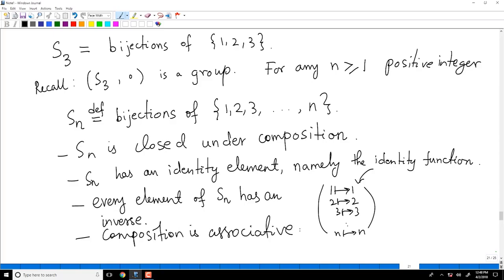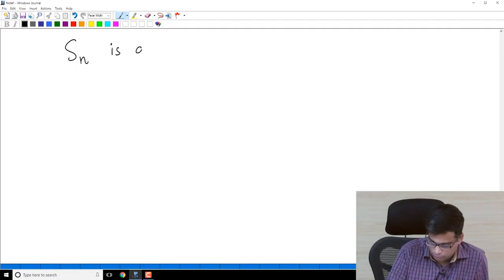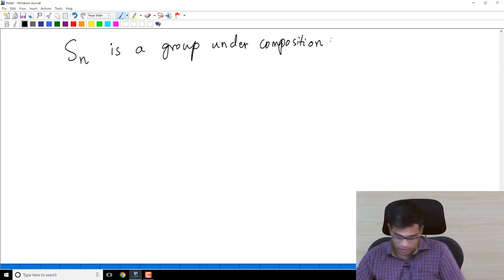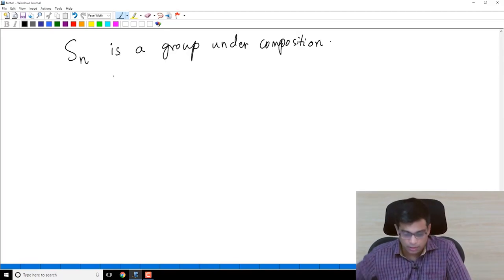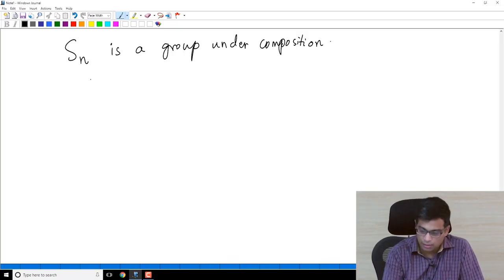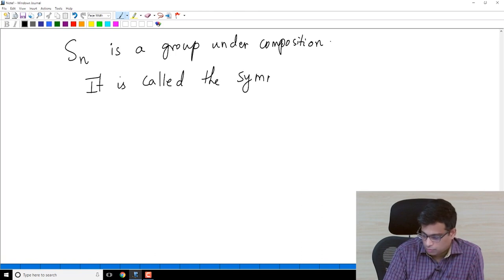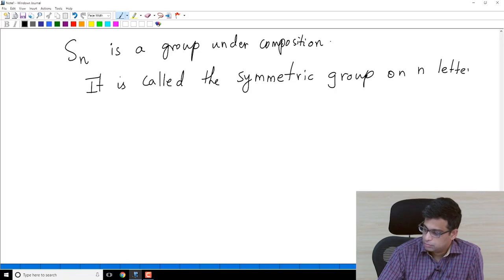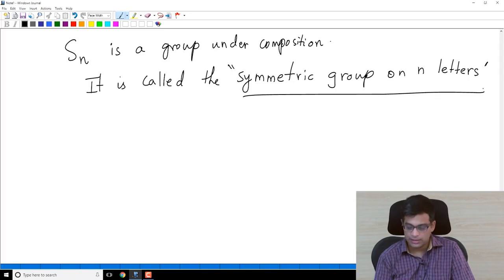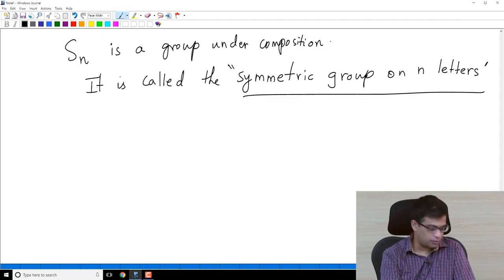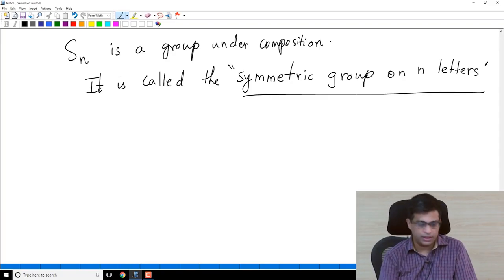So SN under composition is a group. We are going to spend a lot of time in a future week understanding the group SN. It is called the symmetric group on N letters, where the letters are 1, 2, 3 up to N. It is a very important group in the theory of abstract groups, and we will study it later in more detail.